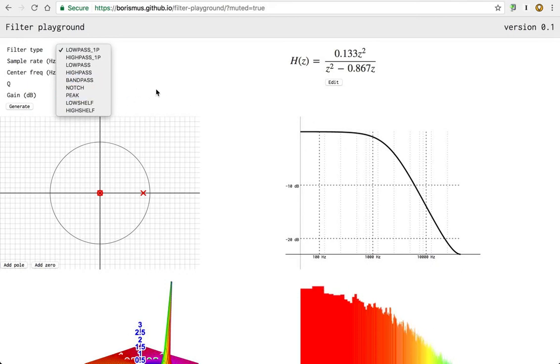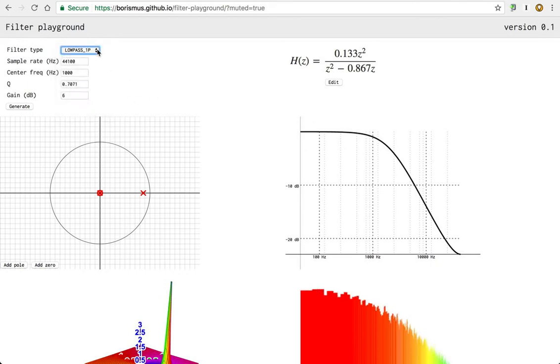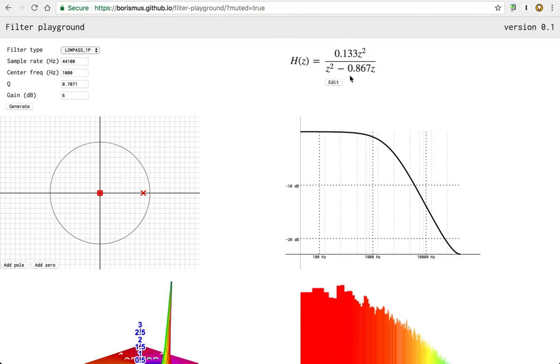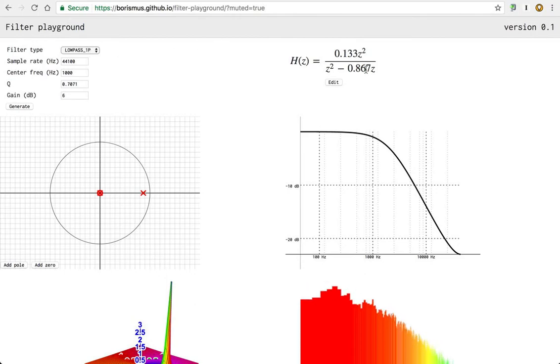These are biquad filters, which means two poles and two zeros. Here is the equation for said filter. Right now we've just picked a low-pass one-pole filter.